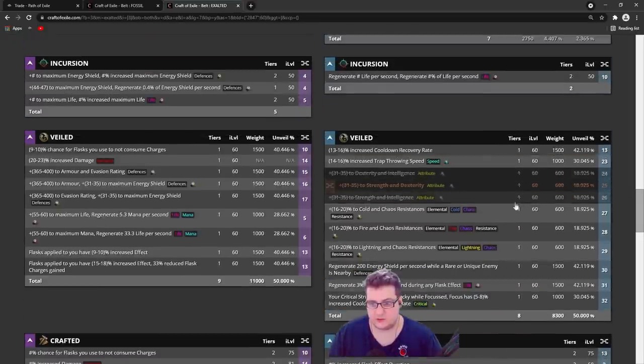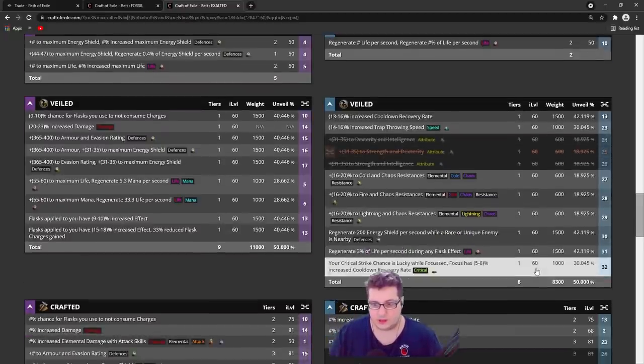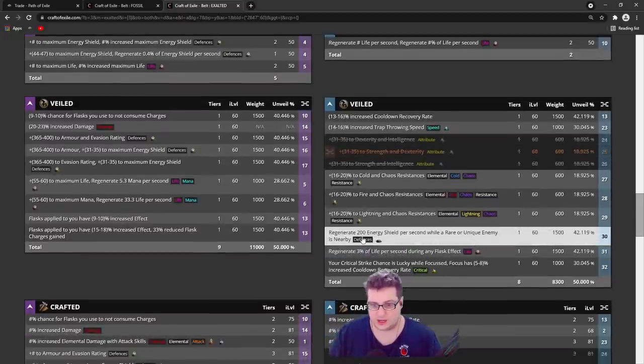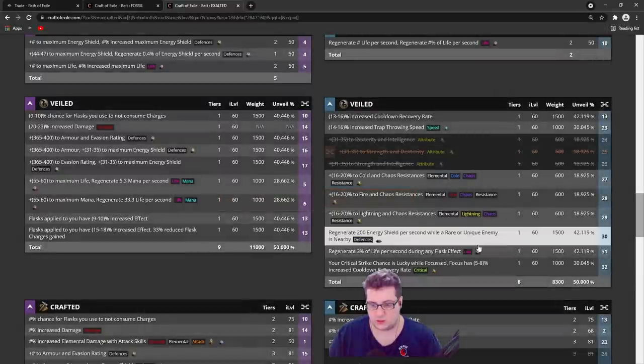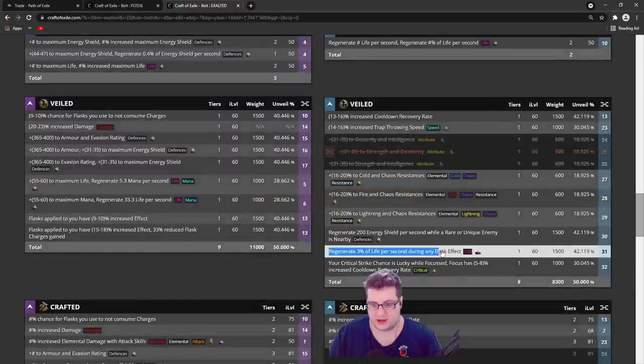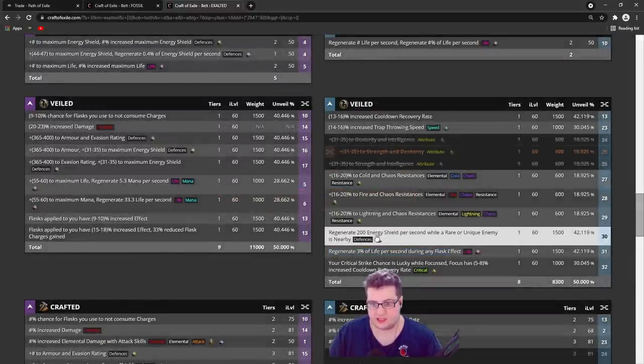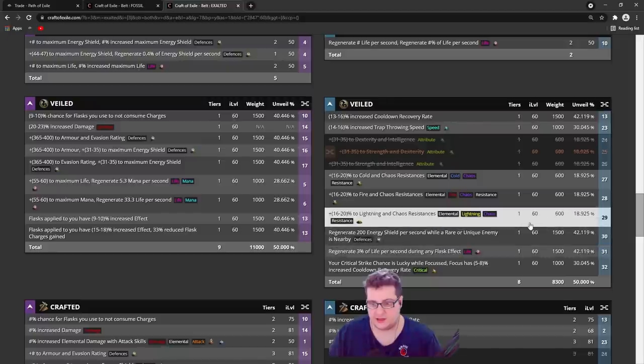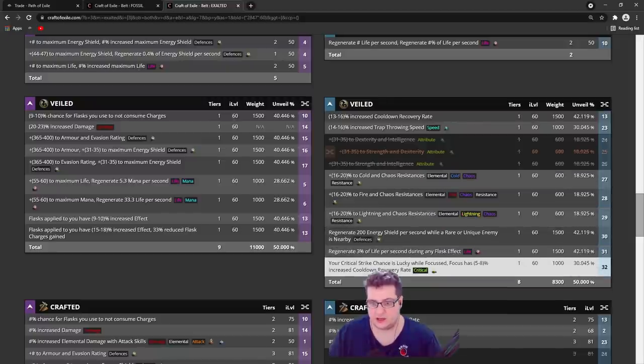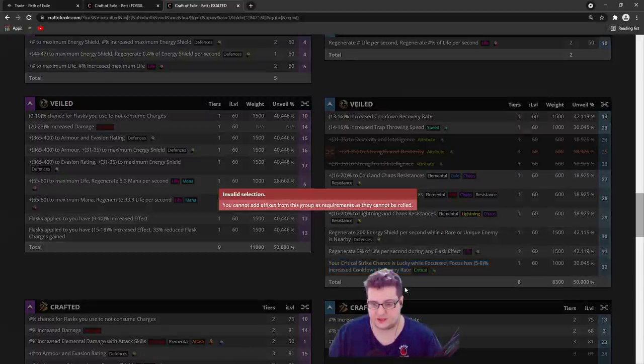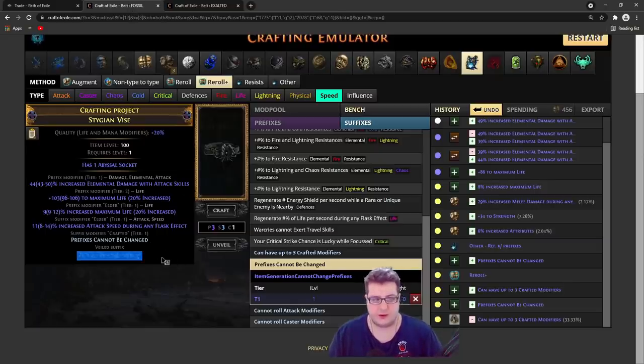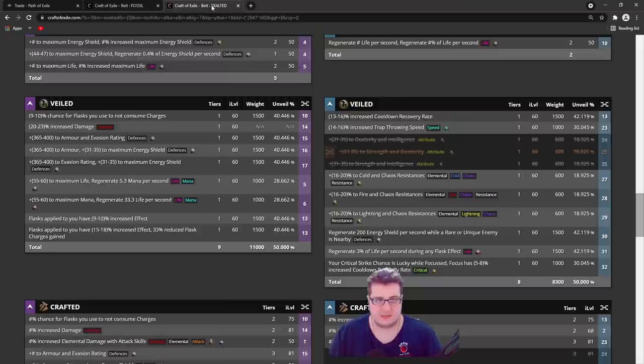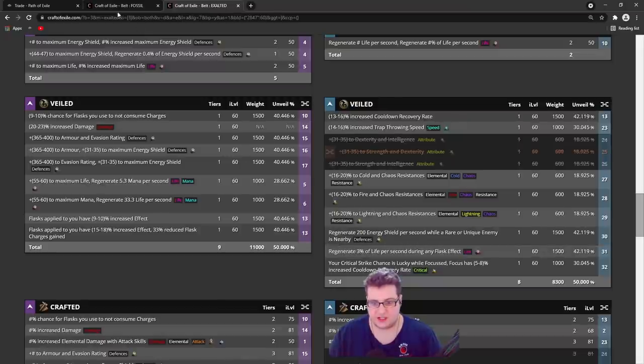But you can also block regenerate energy shield if you don't want, or regenerate life. If you need attributes, you can block these ones instead. It's up to you what you want to block. Or also this one is fine as well. But yeah, it's up to you whatever you want to block. Let's block this mod, regenerate energy shield.